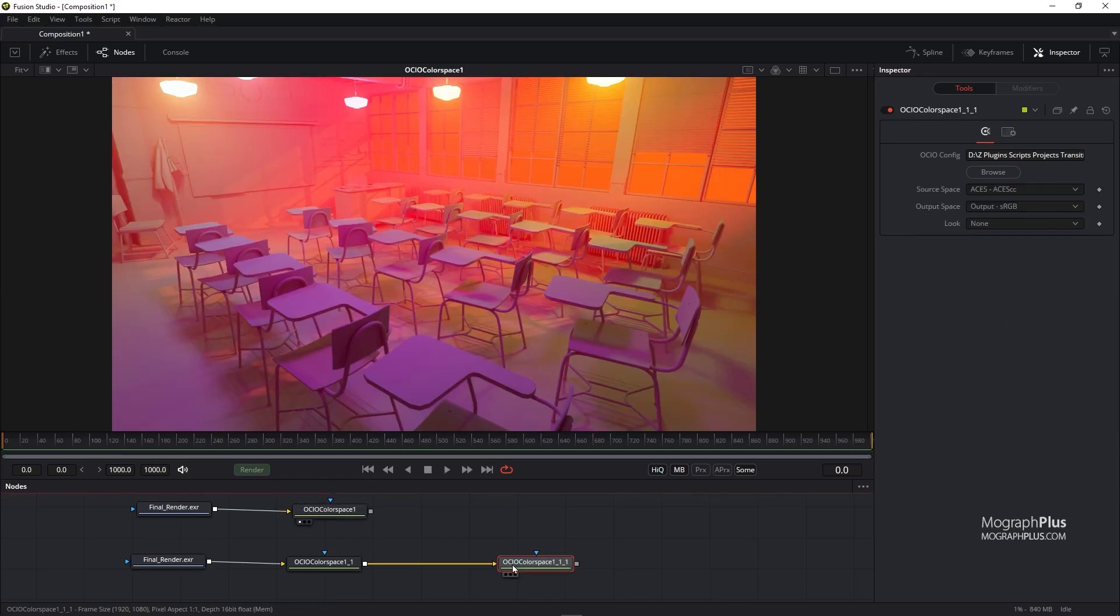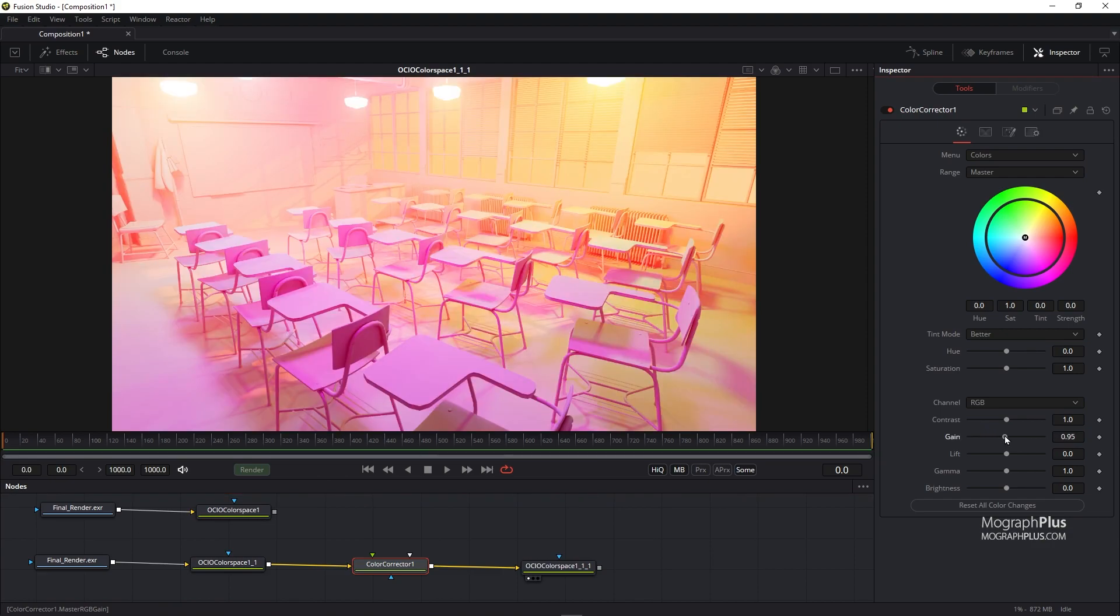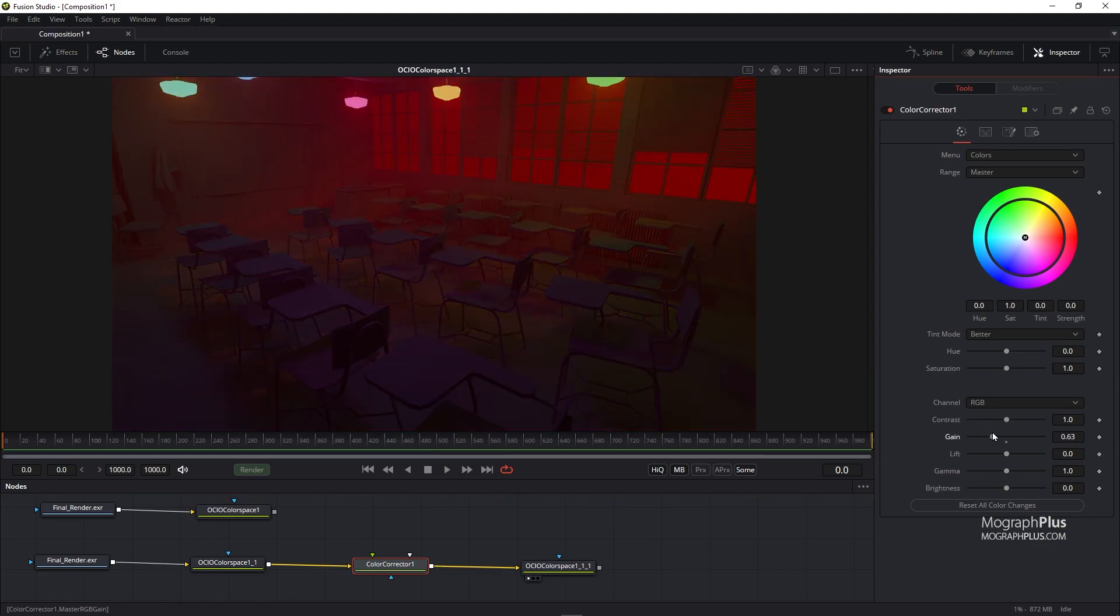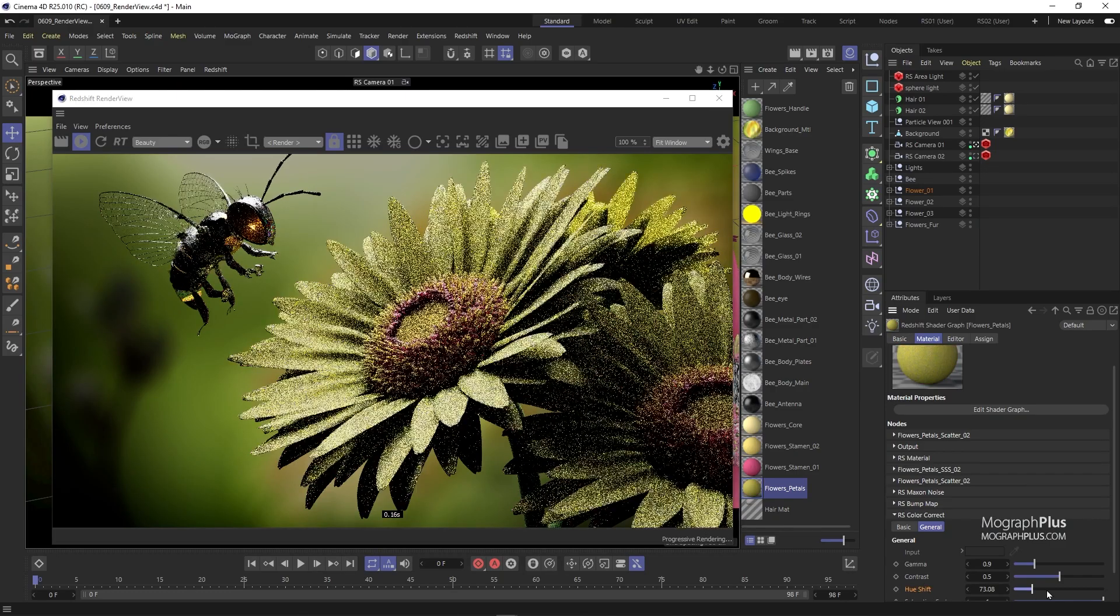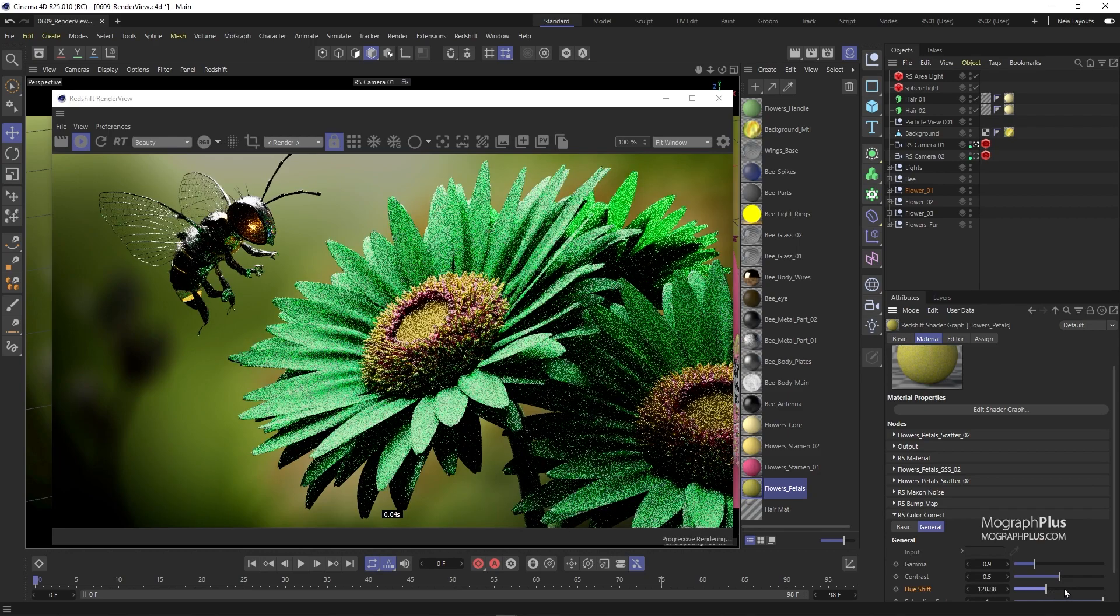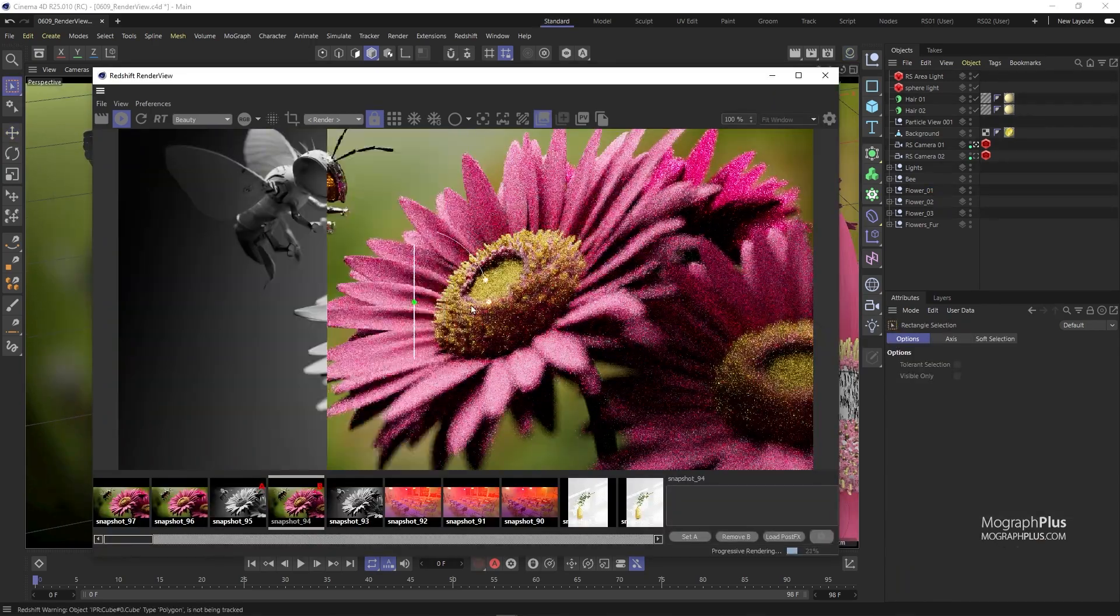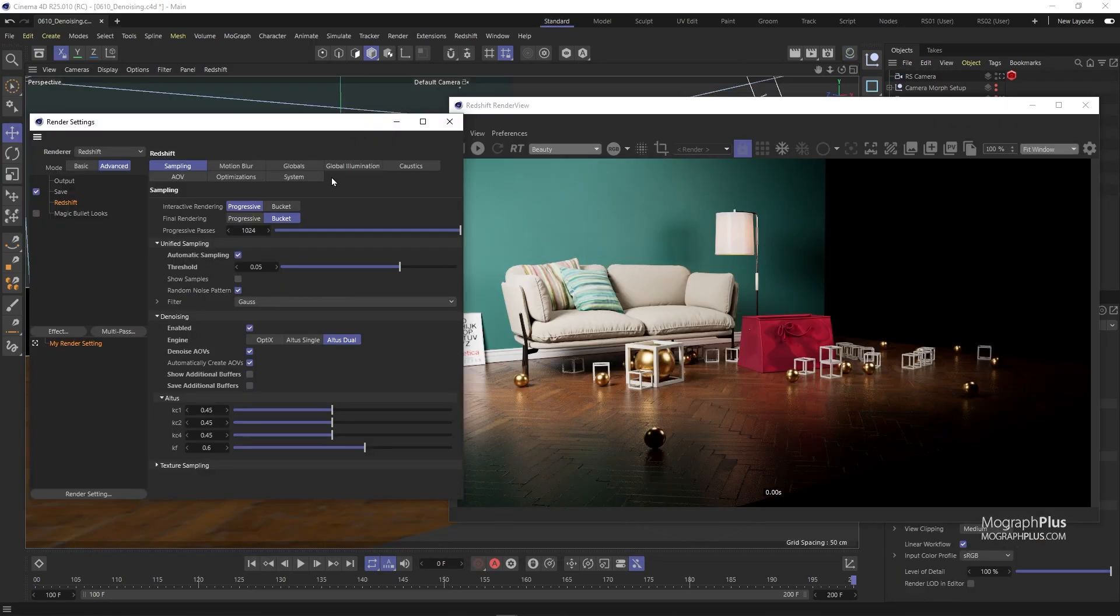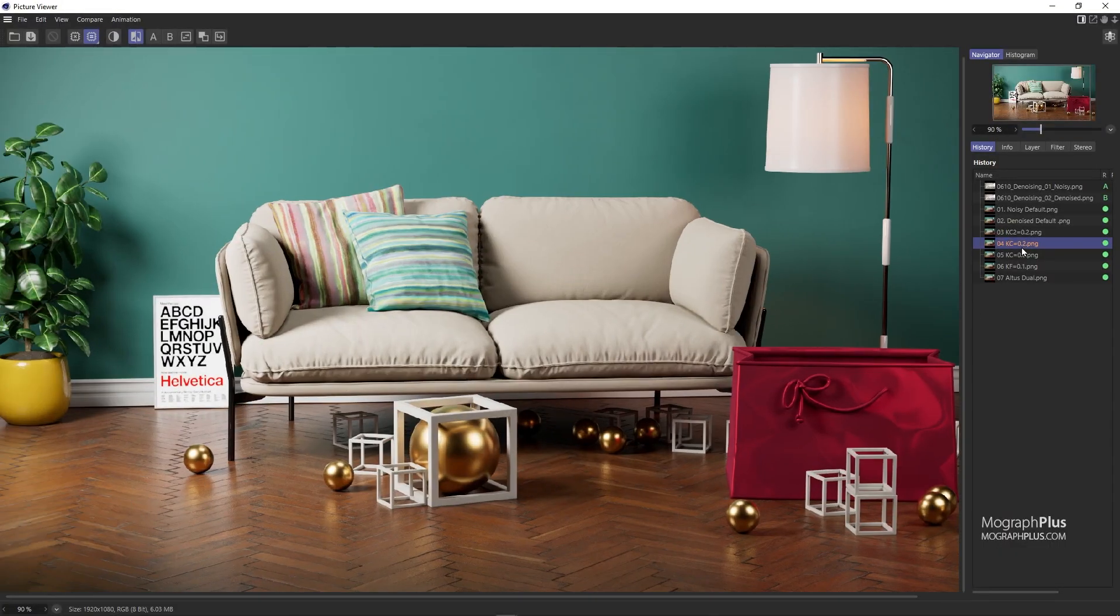And finally, how to deal with ACES managed renders in post. Then we take an in-depth look at Redshift render view and learn about all of its features. We also cover both optics and altus denoisers in depth with a lot of comparative examples.